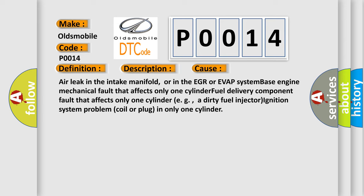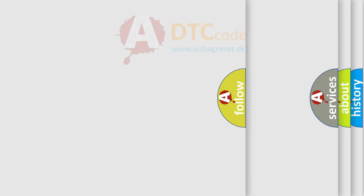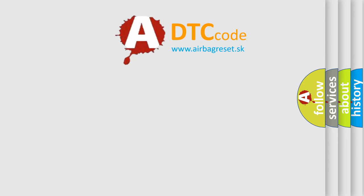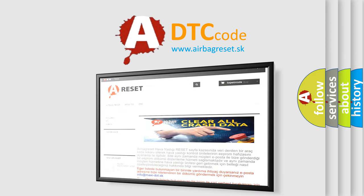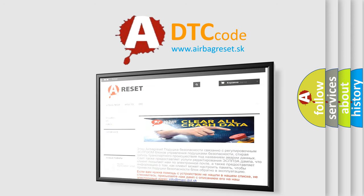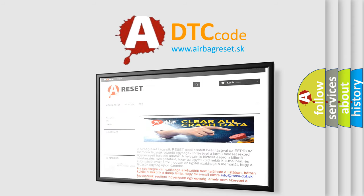The airbag reset website aims to provide information in 52 languages. Thank you for your attention and stay tuned for the next video. Bye!